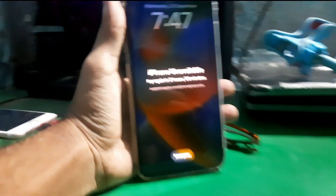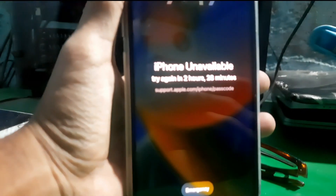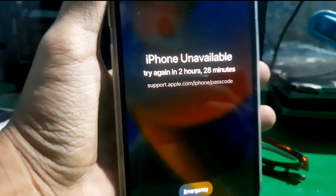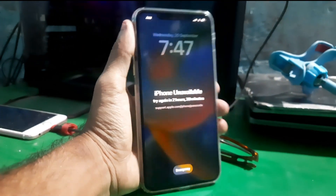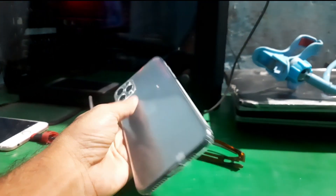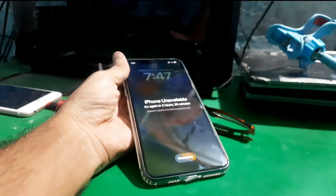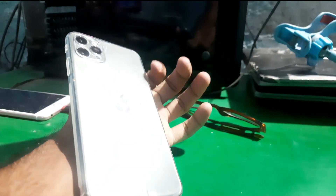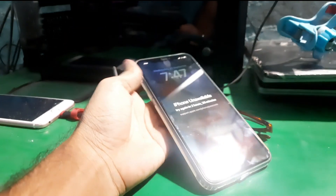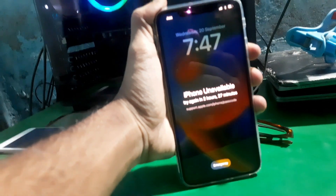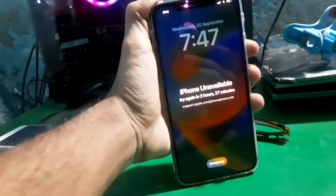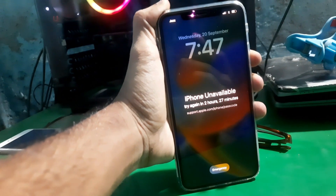Hey guys, welcome to Henry's channel. In this video I'm gonna show you how you can fix the iPhone unavailable error. If you have an iPhone and somebody or you have tried to unlock it but tried many different passcodes on it, then you're gonna face this issue.